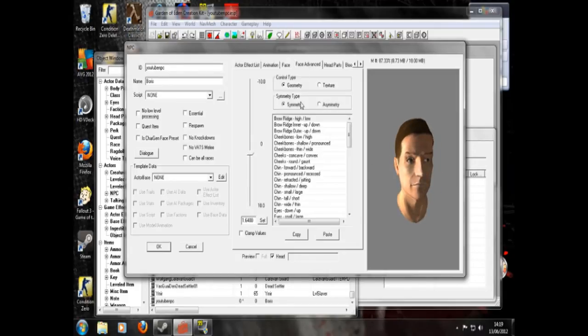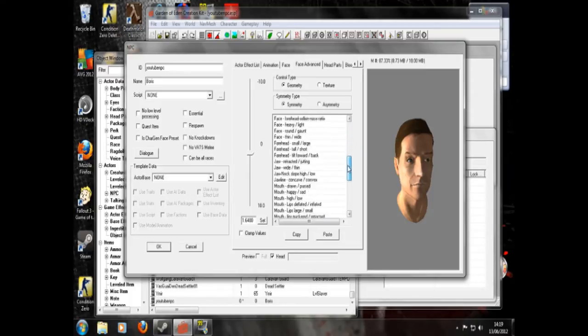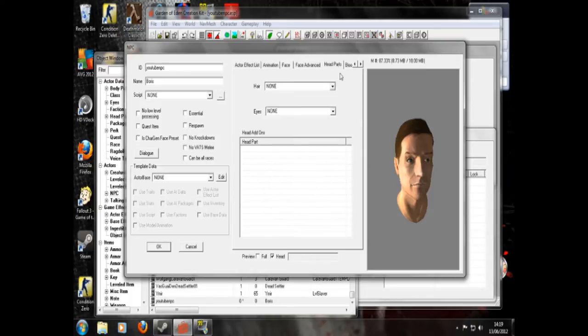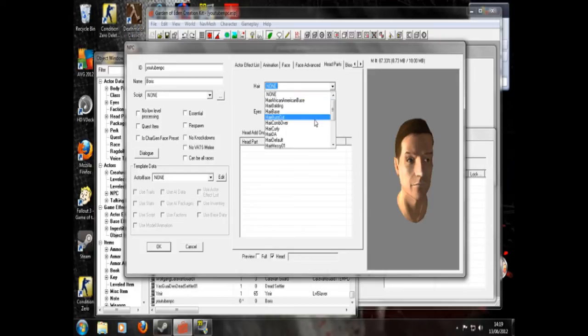Face advanced. This allows you to choose his features more specifically if you can be bothered, which I can't be. Head parts. This is where you select his hair.